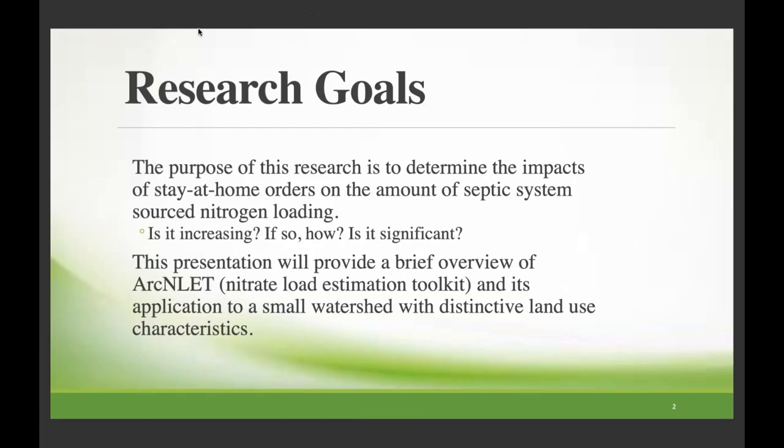First, I'm going to talk about overall research goals. The purpose of my research broadly is to determine the impacts of stay-at-home orders on the amount of septic system source nitrogen loading. I'm not going to talk much about that data — I'm really just going to talk about what ArcLit is and how I've used and applied it. This presentation will provide a brief overview of ArcLit — the Nitrate Load Estimation Toolkit — and its application to a small watershed with distinctive land use characteristics. A lot of this research is in collaboration with the Gulf Breeze EPA Office.